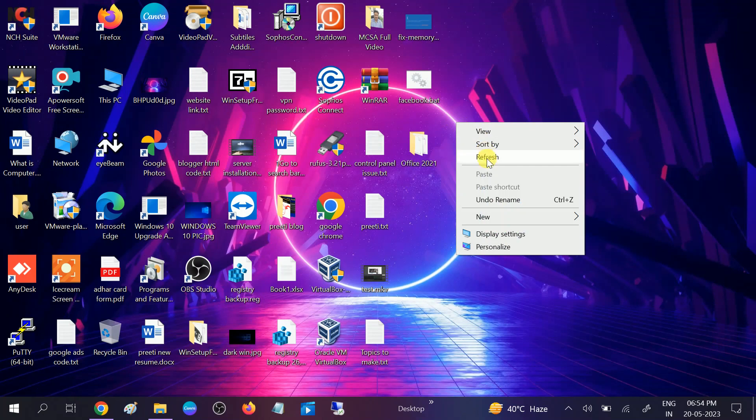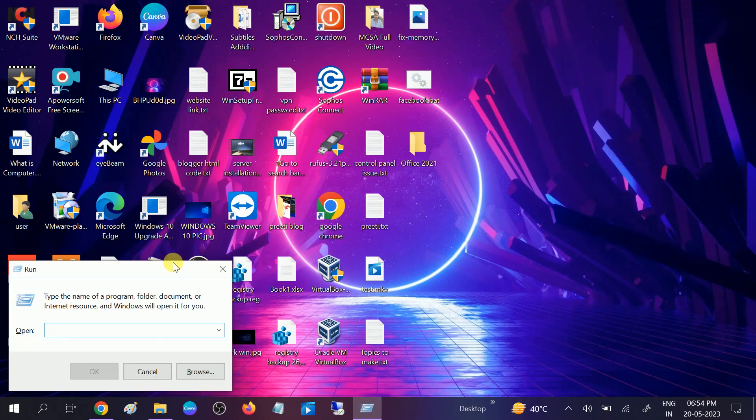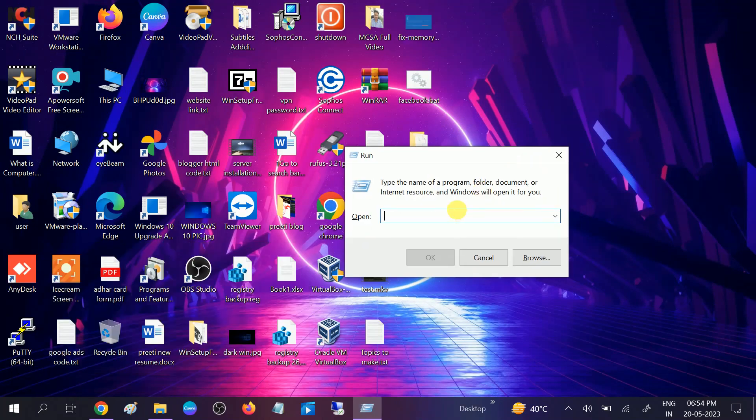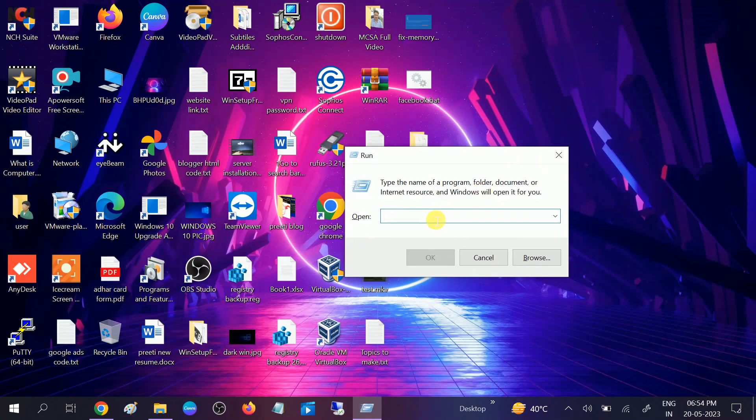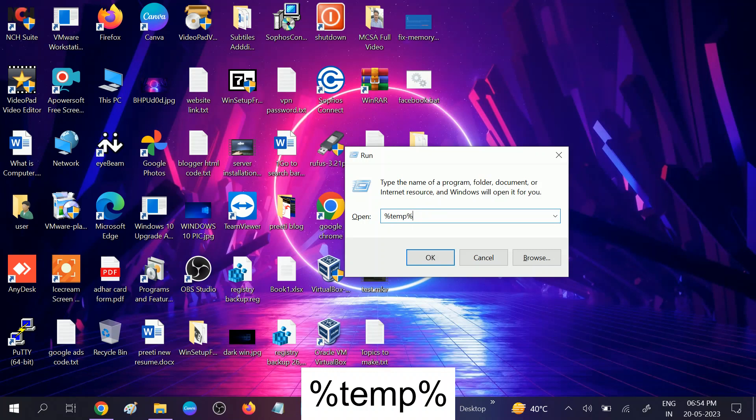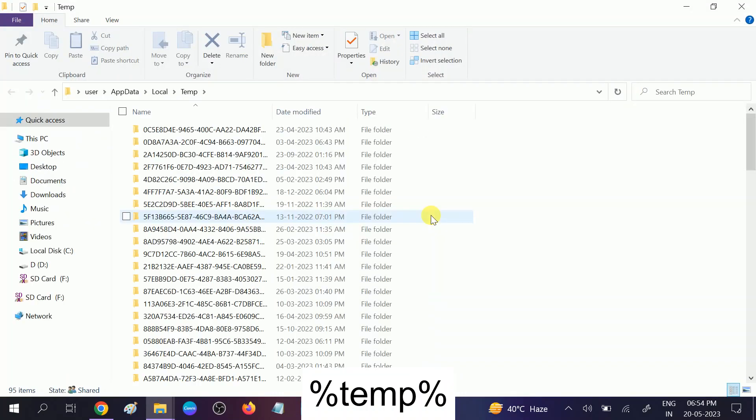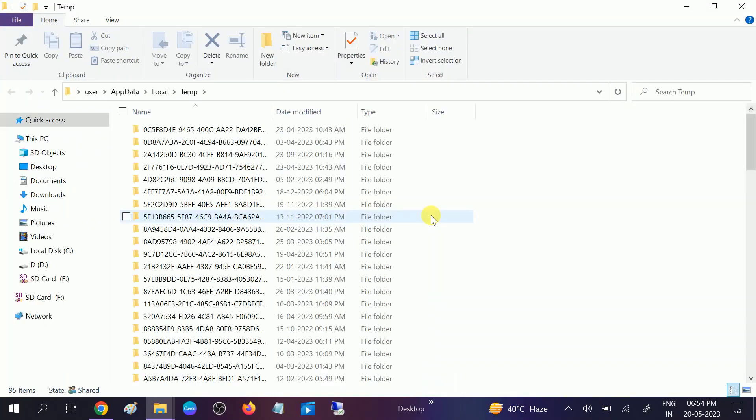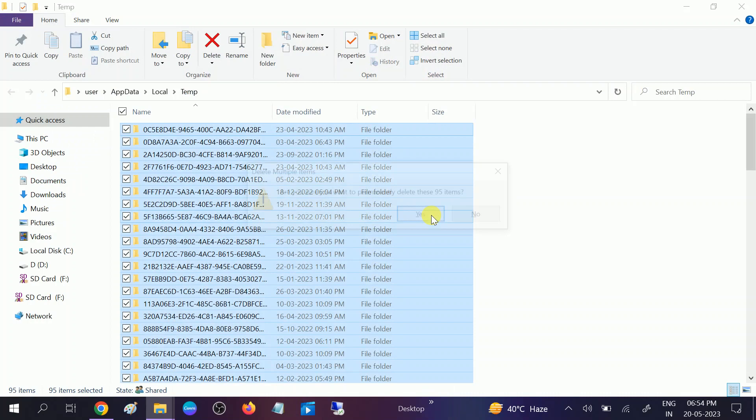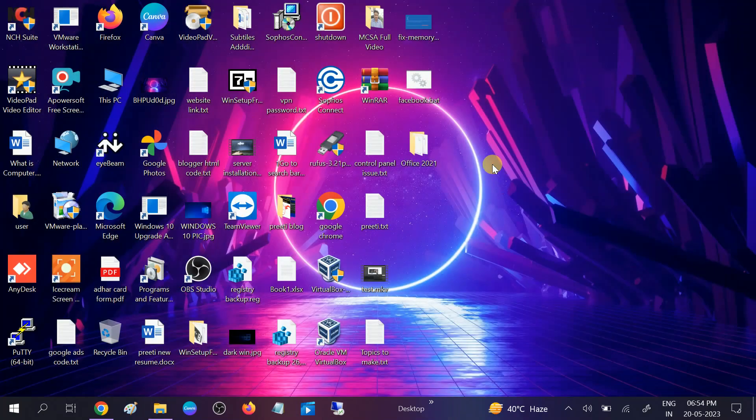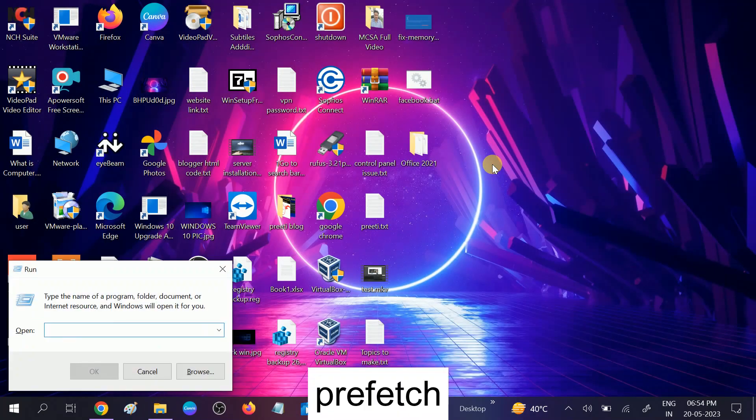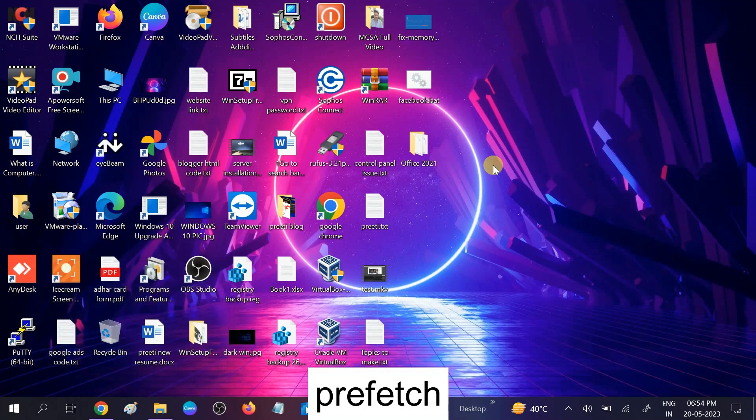Once it is done, press Windows plus R button again and hit OK. Control A to select all and Shift plus Delete to permanently delete all the options.